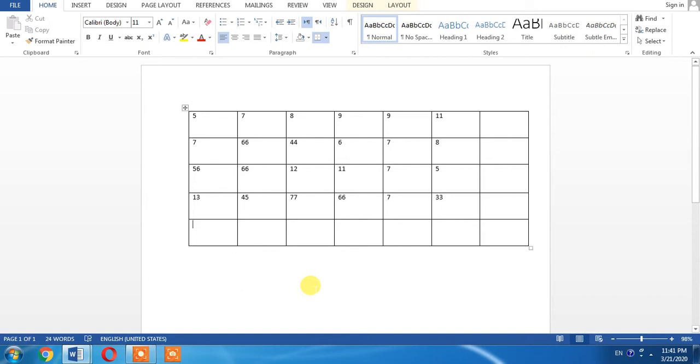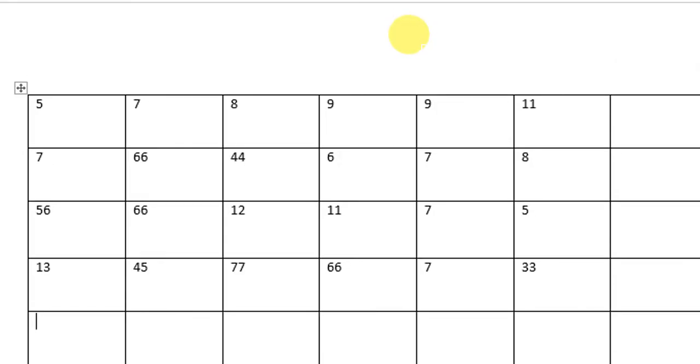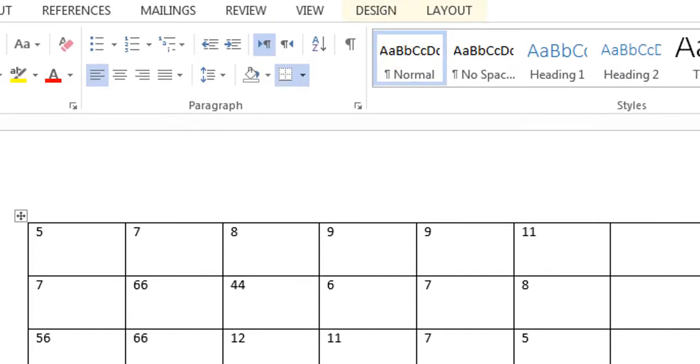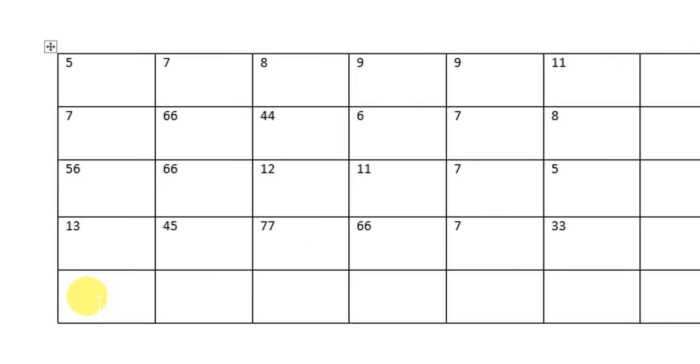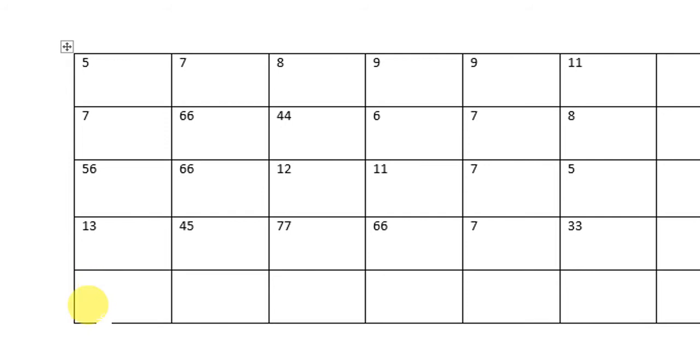First, you will have to click Table Tools. Then there will be two options in front of you: one is Table Design and the other is Table Layout. You will have to place the cursor in the cell where you want the process of addition.